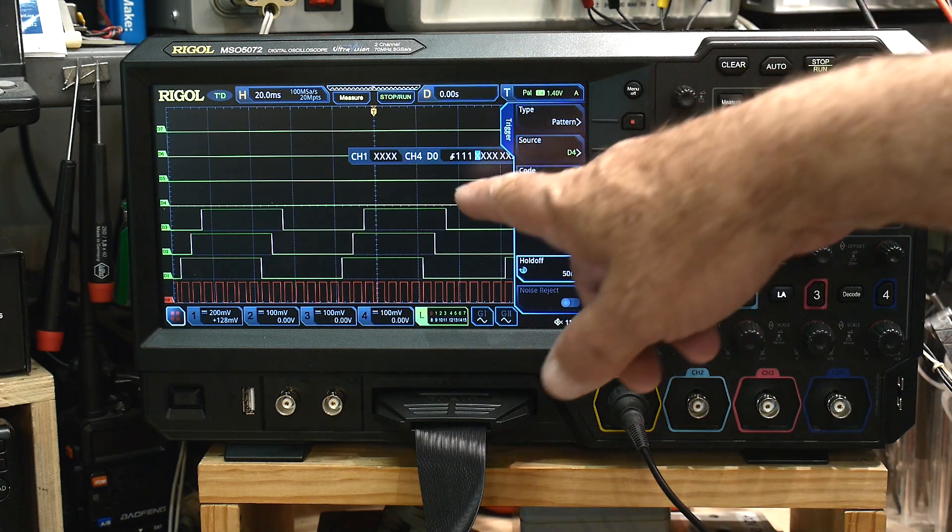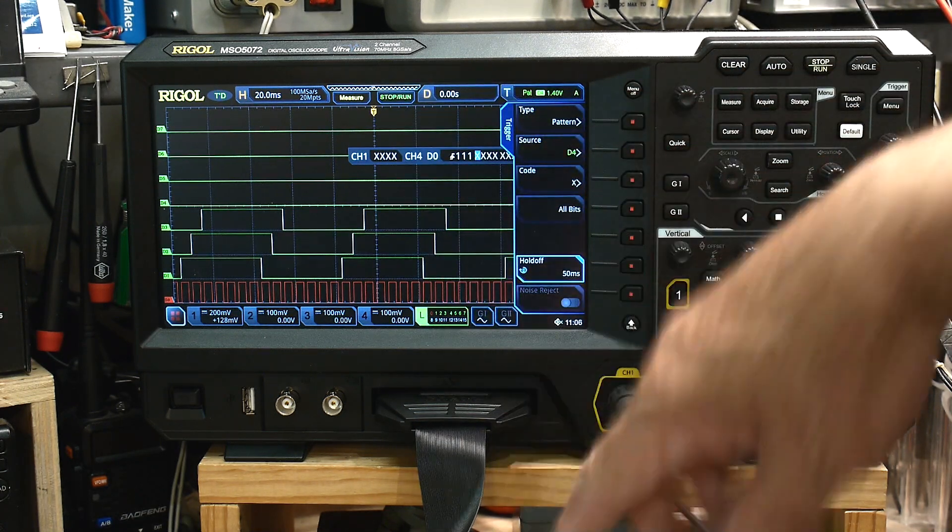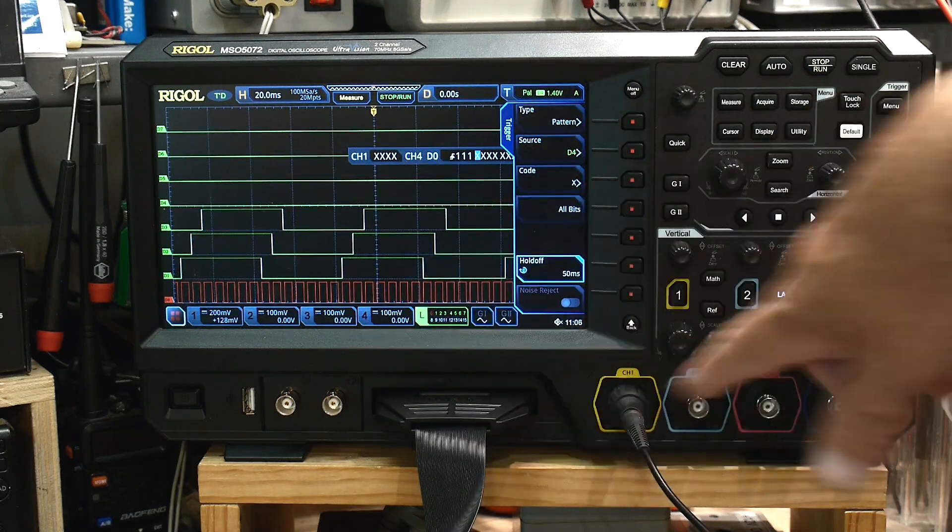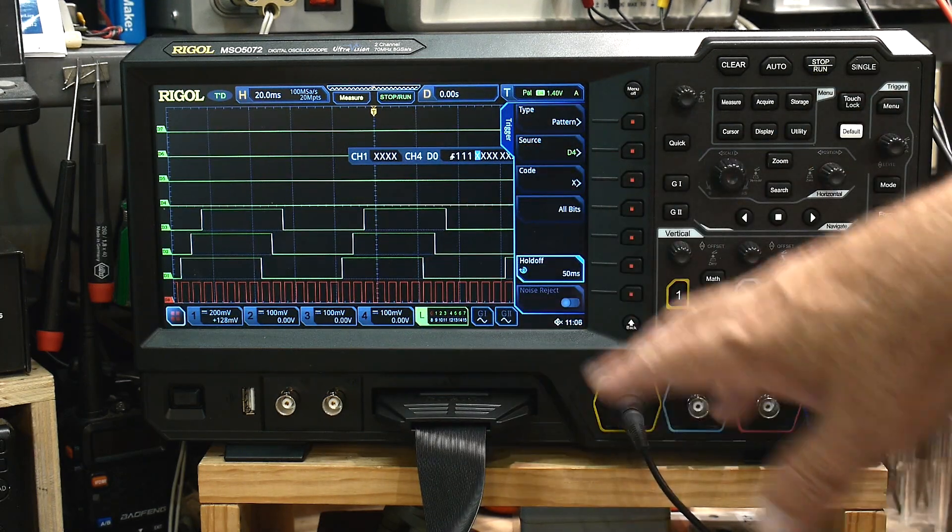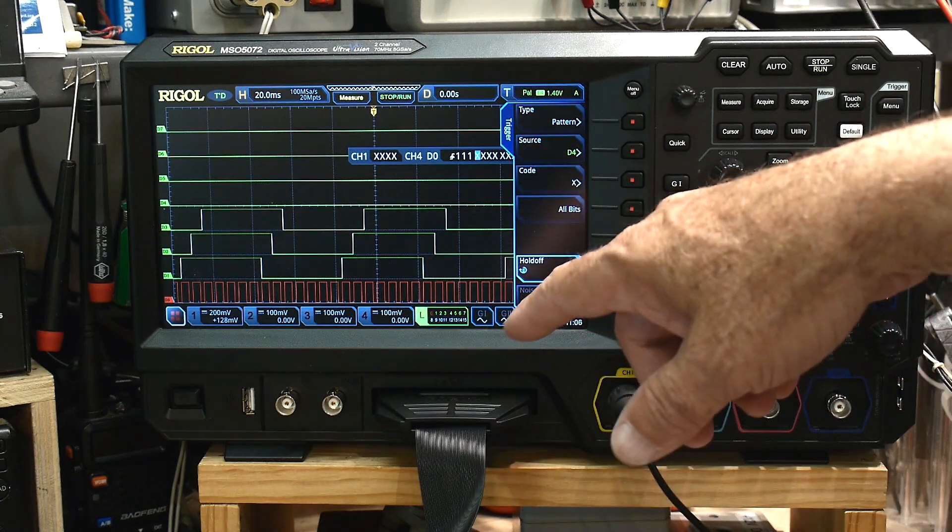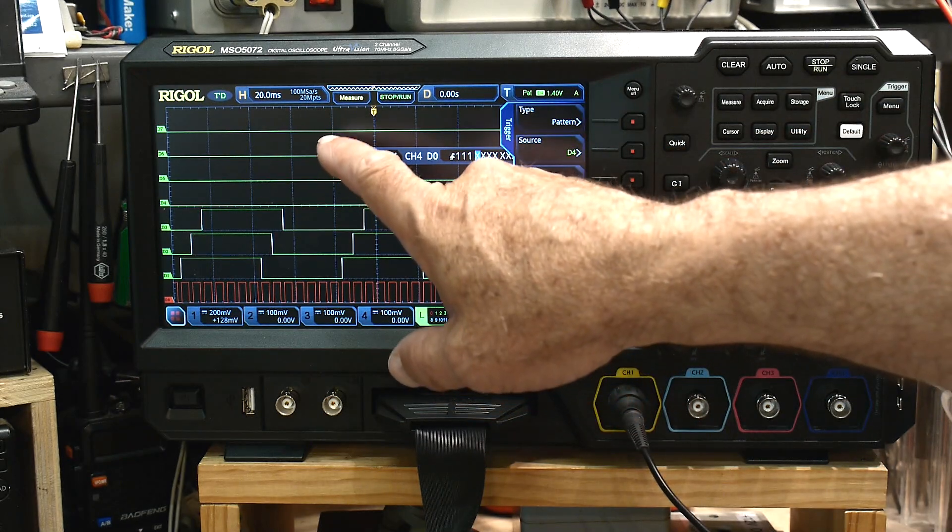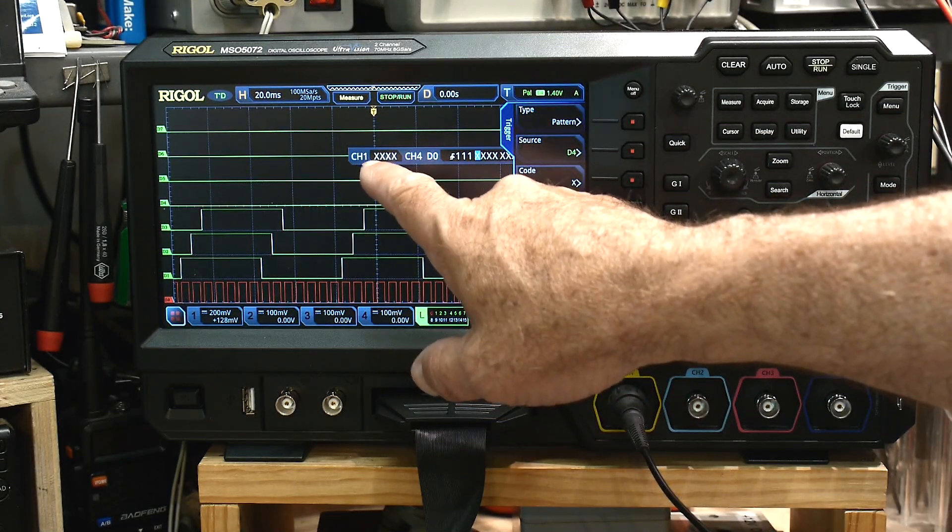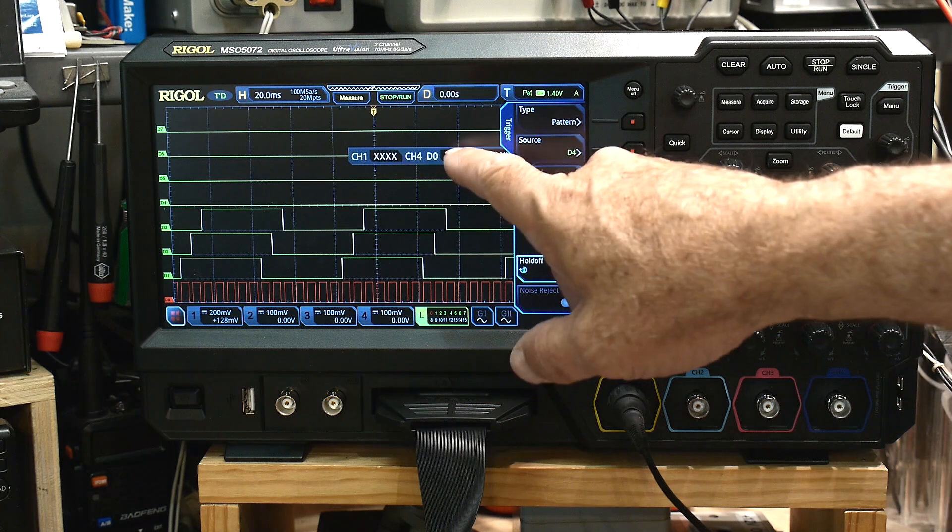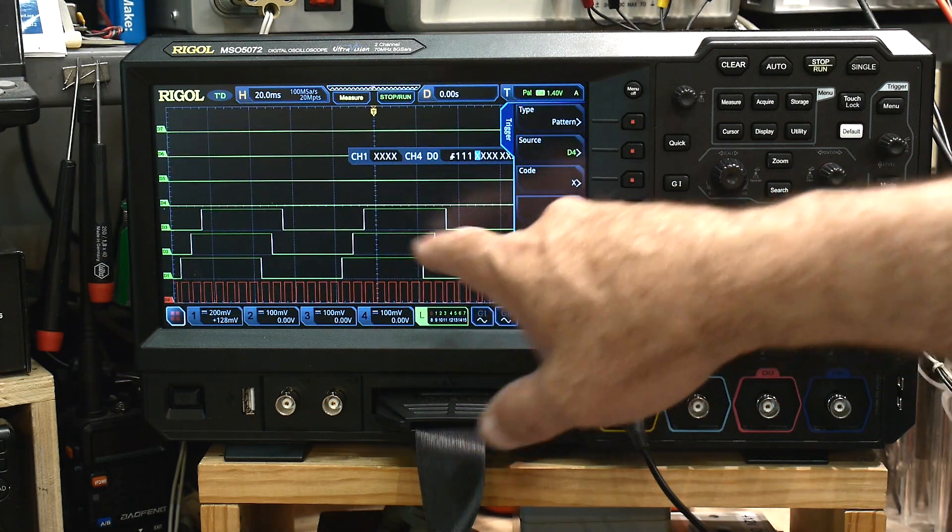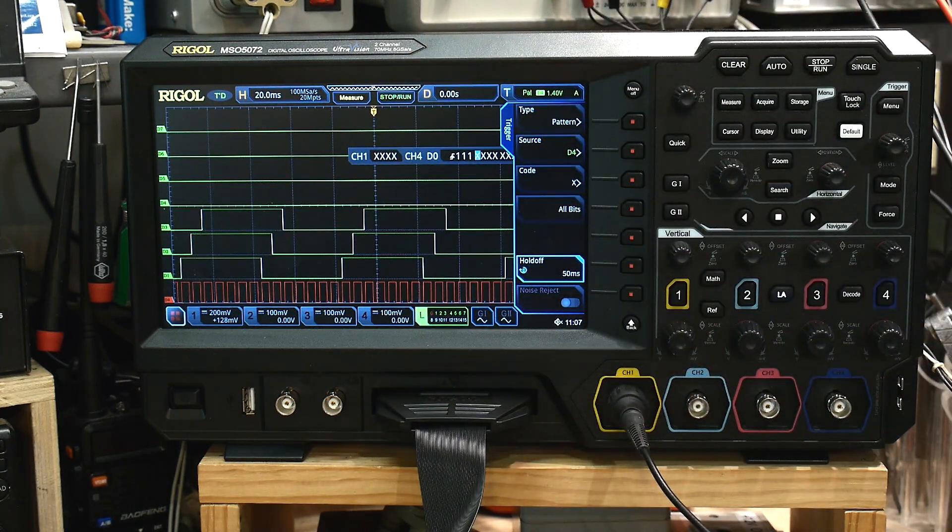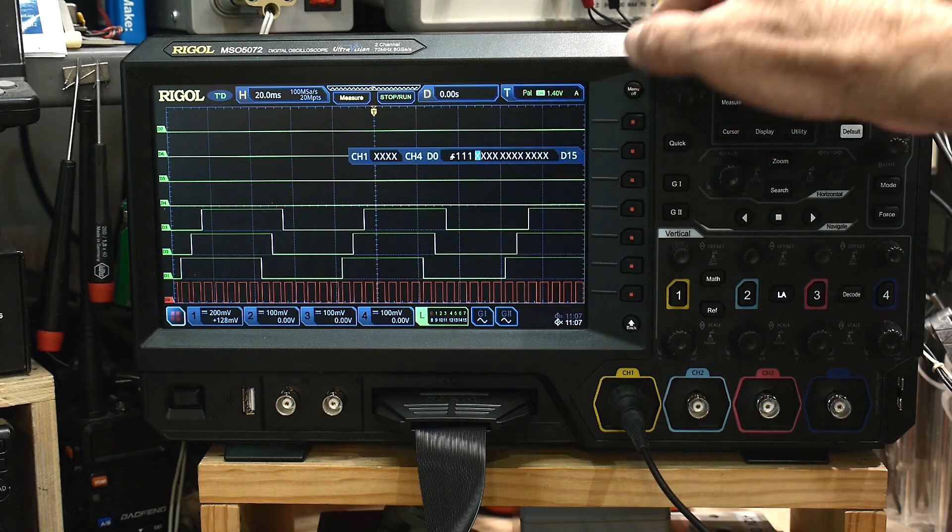You can have a trigger on a combination of the analog stuff, which is channel one, two, three, four. Right. So you can say, okay, I'm going to trigger on the rising edge of the analog signal with a bit pattern of such and such. And so you can combine the two, which is really nice.